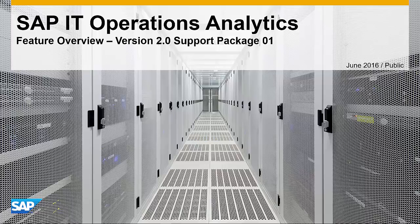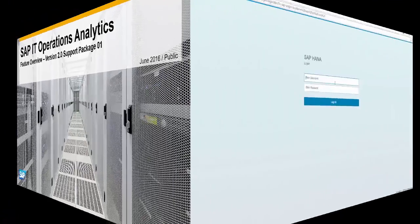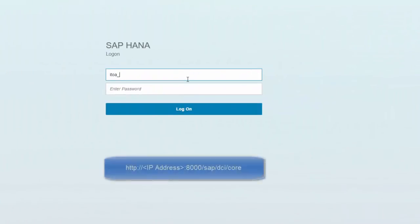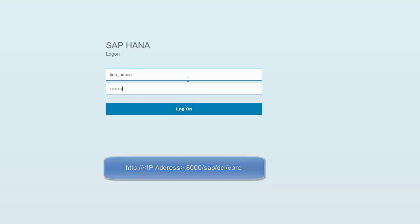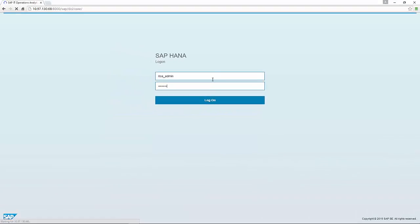Welcome to the demo overview video of SAP IT Operations Analytics version 2.0 support package one. In this video we want to show the main features and how to use the software as a starting point. If you have started the cull image you can log in using the username ituaadmin and the password as defined in the getting started guide.